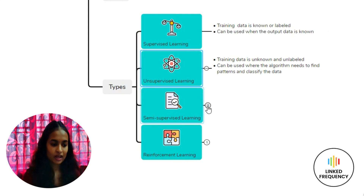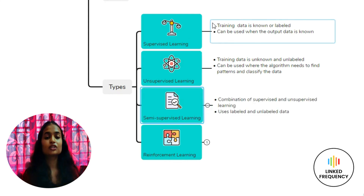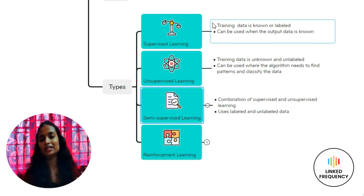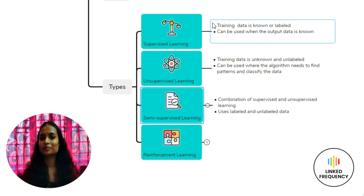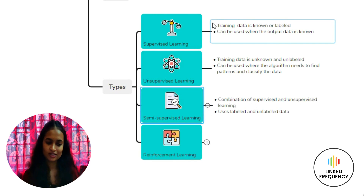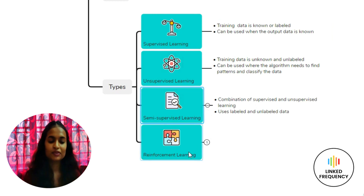The third type is Semi-Supervised Learning. As the name indicates, it is a combination of both supervised and unsupervised learning — using a mix of both labeled and unlabeled data in its training process.